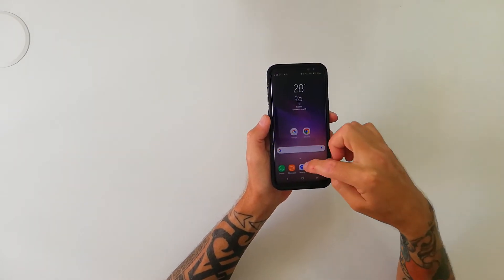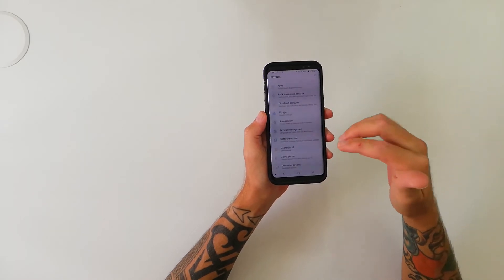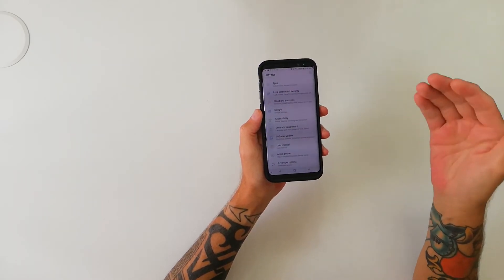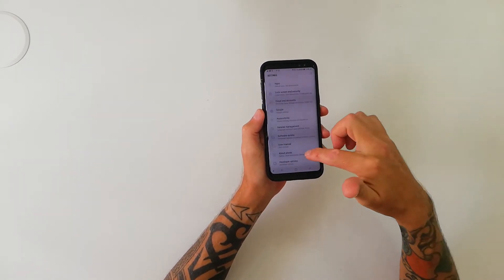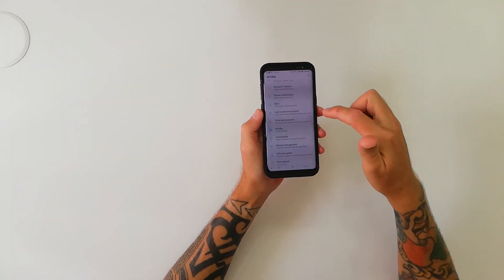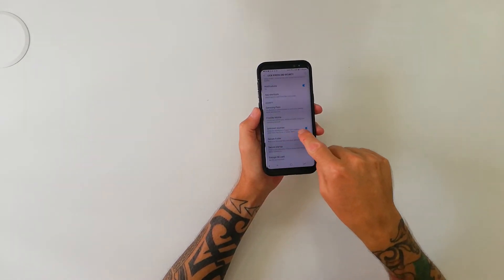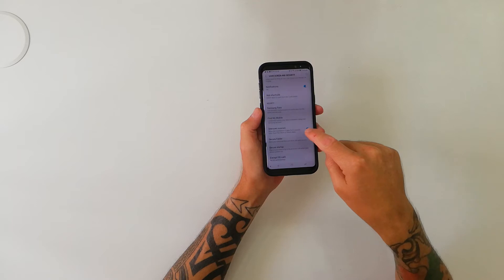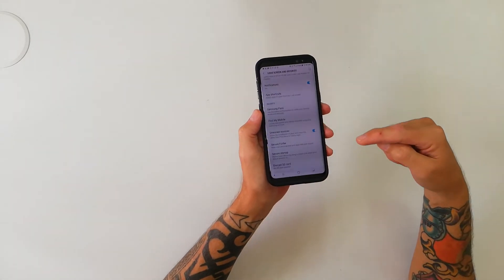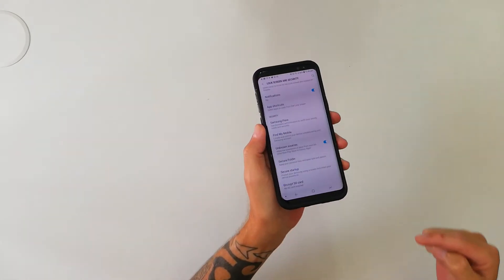Now I'm going to go back out and go into my settings — this is where I'll show you how to give permissions to install this APK. Go to settings, lock screen and security, scroll down until you see where it says unknown sources — allow the installation of apps from sources other than the Play Store or Galaxy apps — and you're going to tick yes, so that box has to be blue.